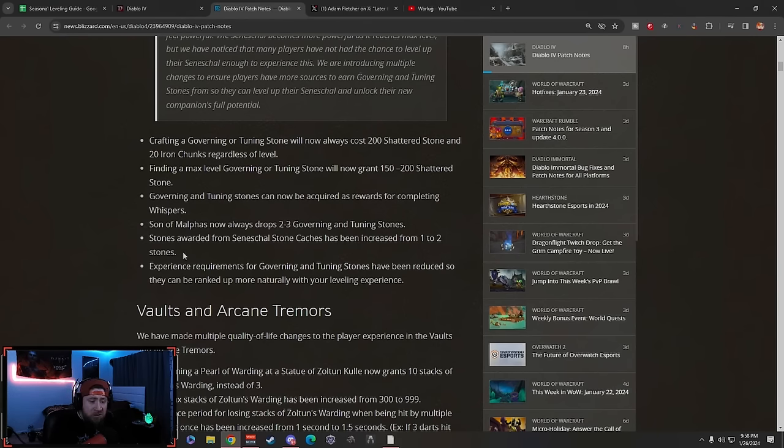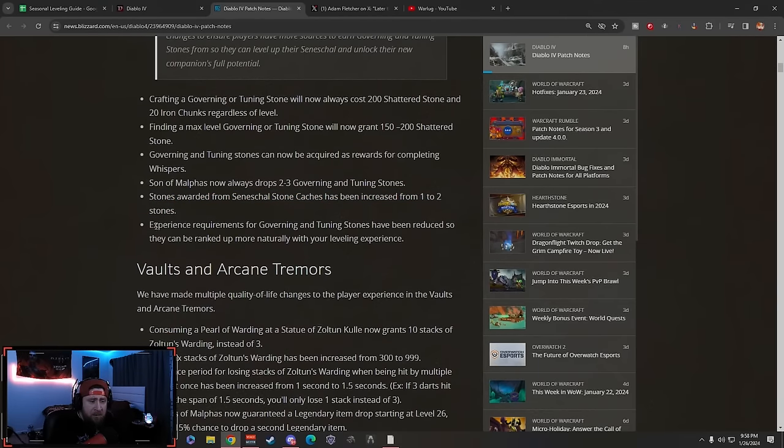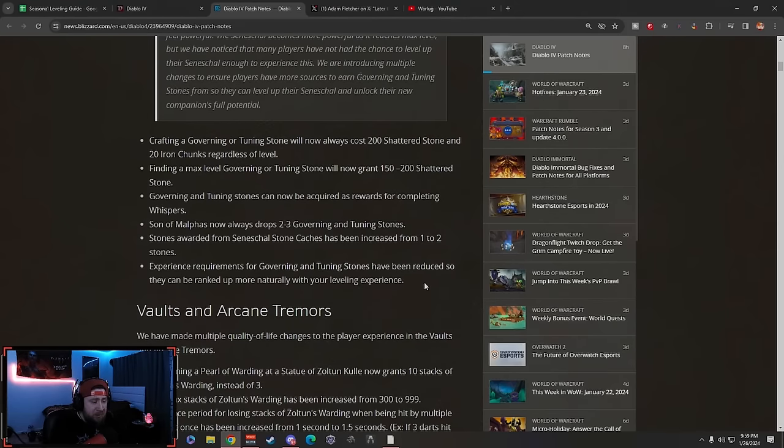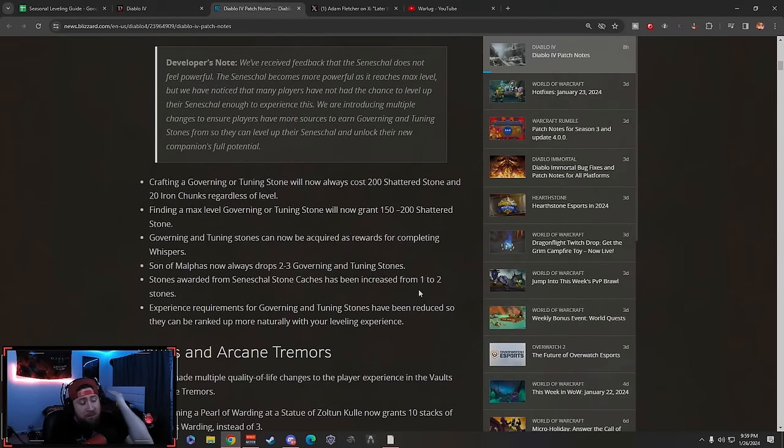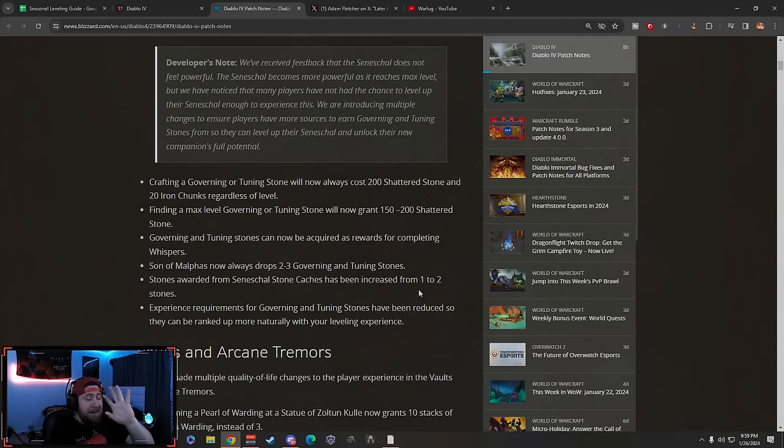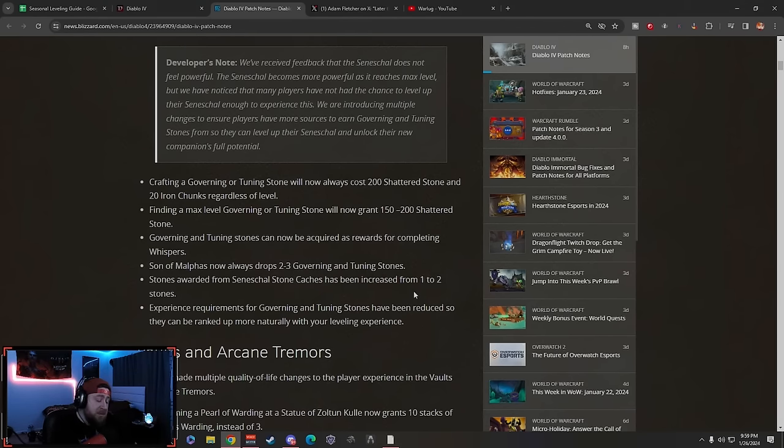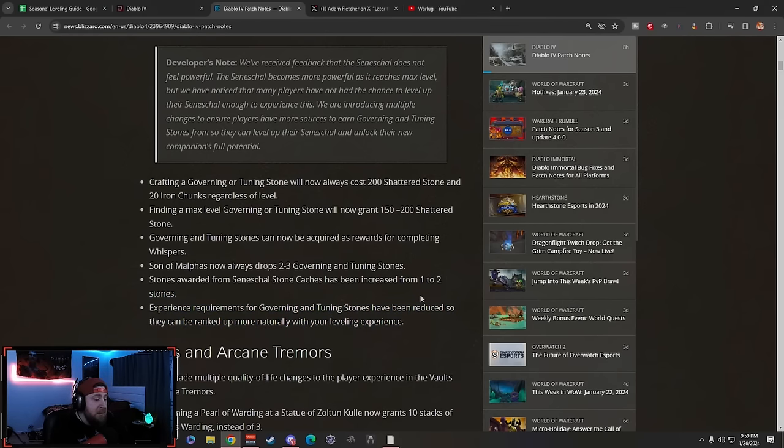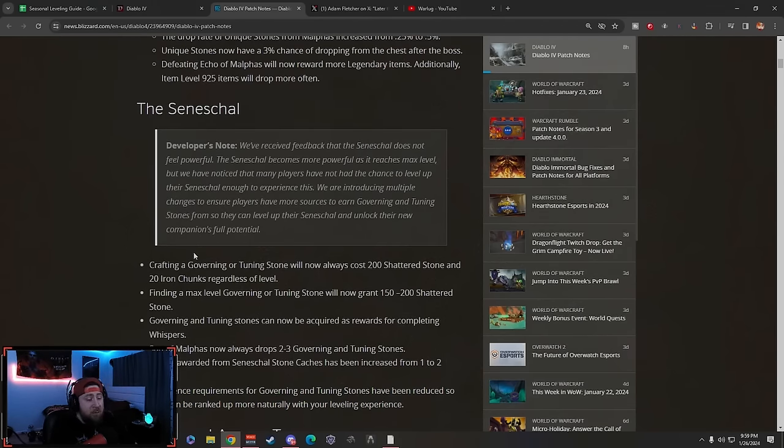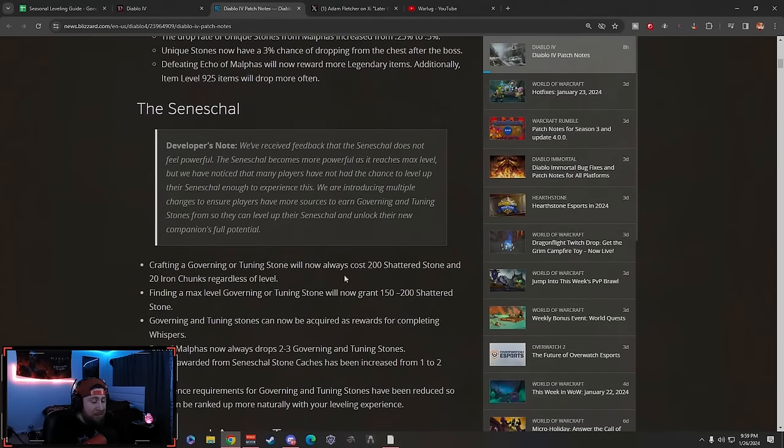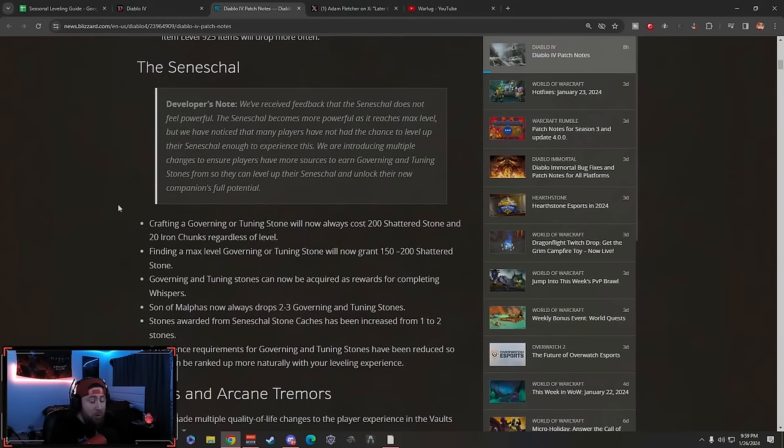Stones awarded from Stone Caches has been increased from one to two stones. Experience requirements for Governing and Tuning Stones have been reduced so they can be ranked up more naturally with your leveling experience. I'm curious what that is because you need to find three of them to go from two to three or three to four and then it increases as the levels go up.